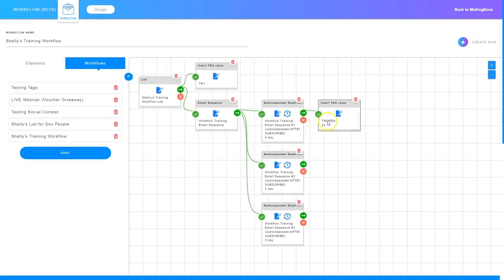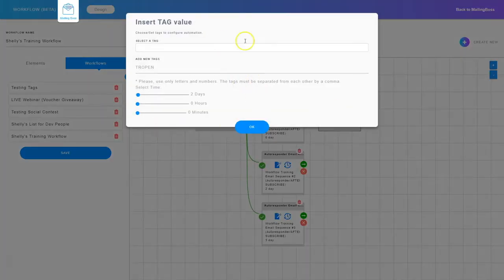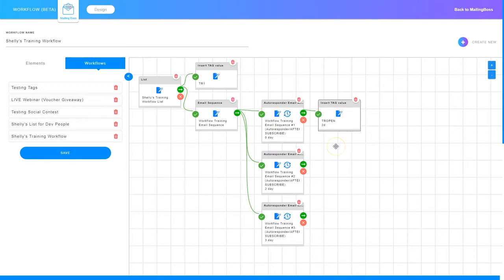Once you configure the information you just click OK. Now you can see there's a tag attached to that specific email campaign. You can put a tag on each of them if you want to. If you want to edit the information in the tag you just click the edit icon, it takes you back to that screen and you can edit again and click OK. So that's how you add tags to your email campaign in the workflow dashboard in Mailing Boss.